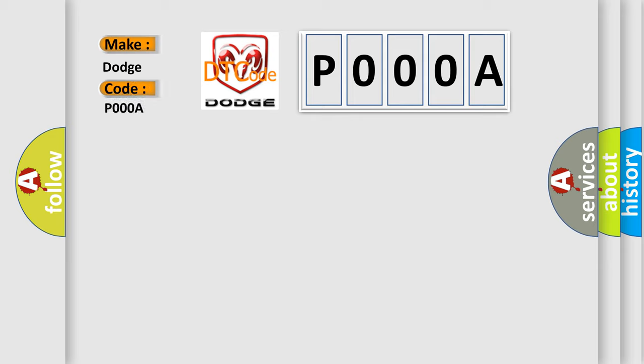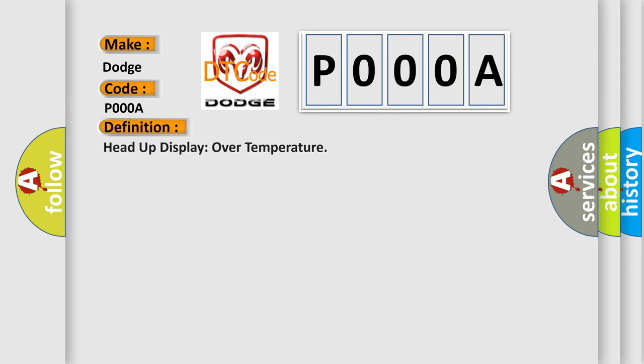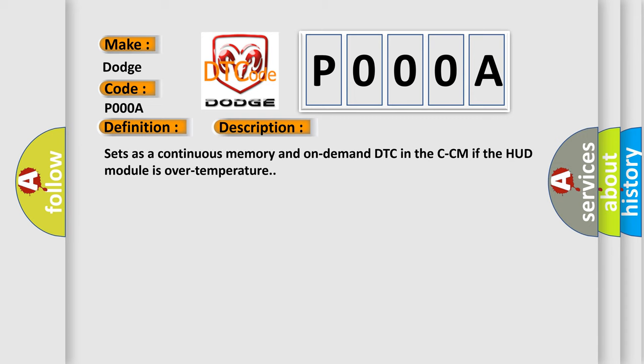The basic definition is Head-up display over temperature. And now this is a short description of this DTC code: Sets as a continuous memory and on-demand DTC in the CCM if the HUD module is over temperature.